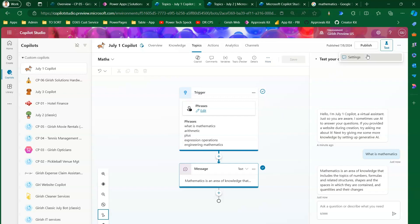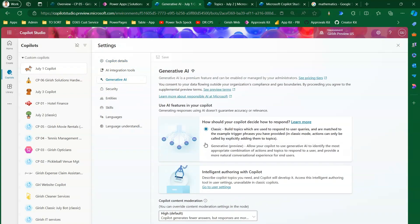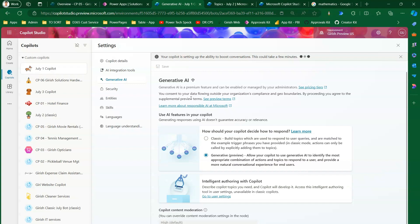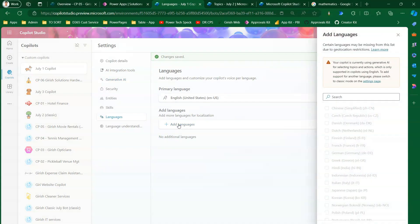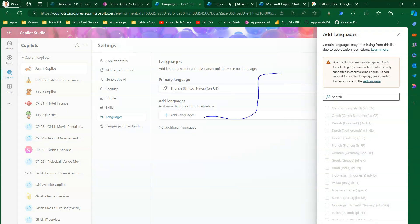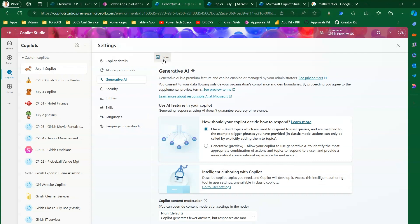Now I'll go into Settings. Under Generative AI, it should be set to Classic. Let me first select Generative and click Save to show what happens. If I go to Languages and click Add Languages, it gives a warning: 'Your copilot is currently using gen AI for selecting topics and actions, which is only supported in English. To add support for another language, please switch to Classic mode.' So we know what this error means. I'll go back to Generative AI, click Classic, and click Save.